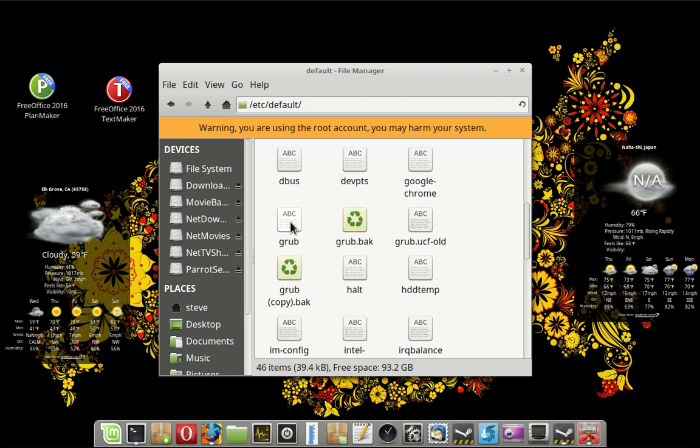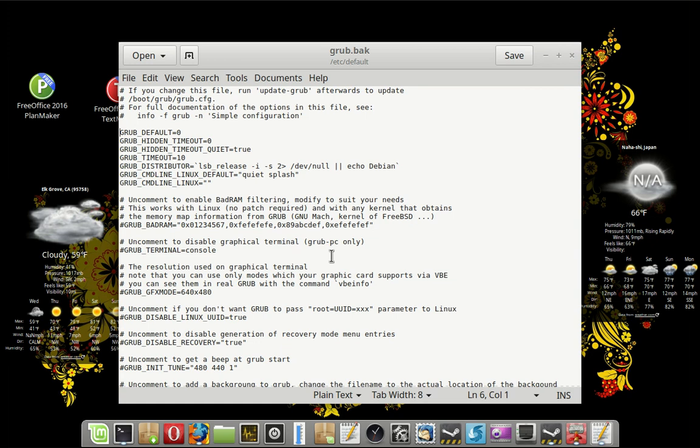First thing I did was make a copy of it. Like I made two copies of it. GRUB back and GRUB copy back. So if you look at this one, this was the original. These first three lines. GRUB default equals zero.